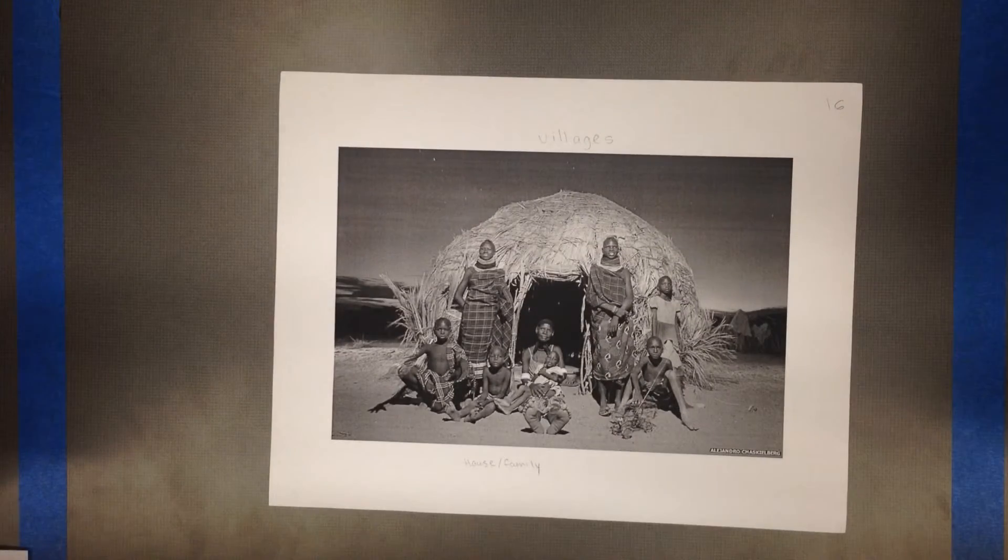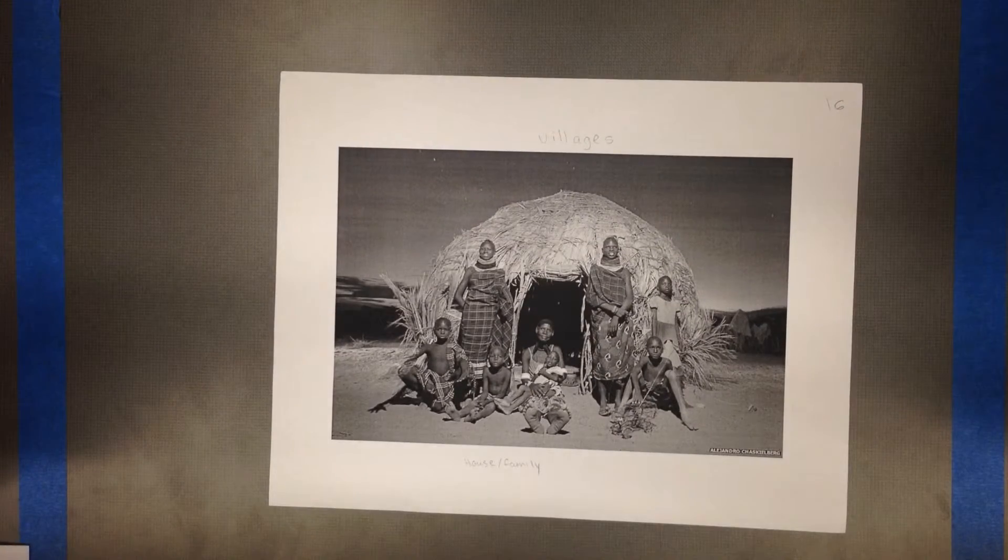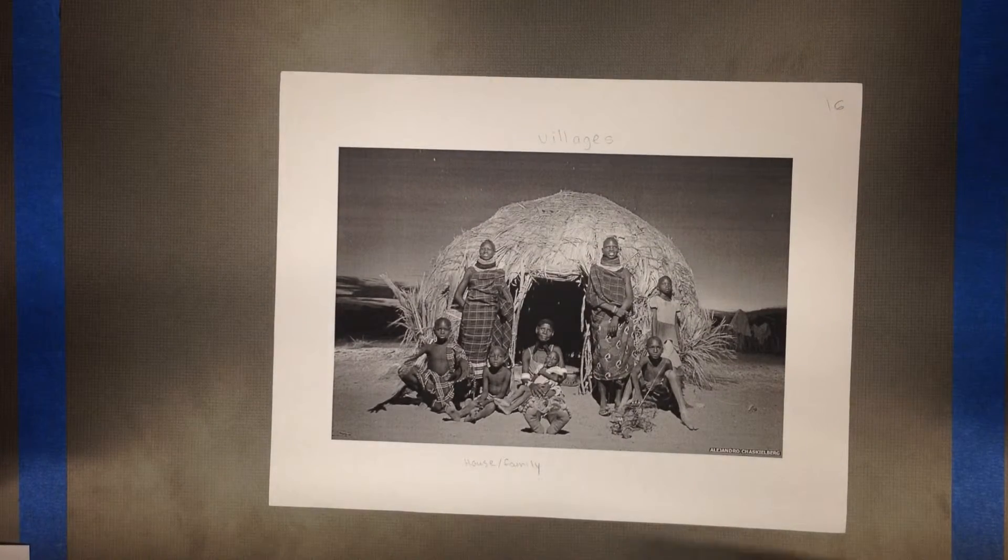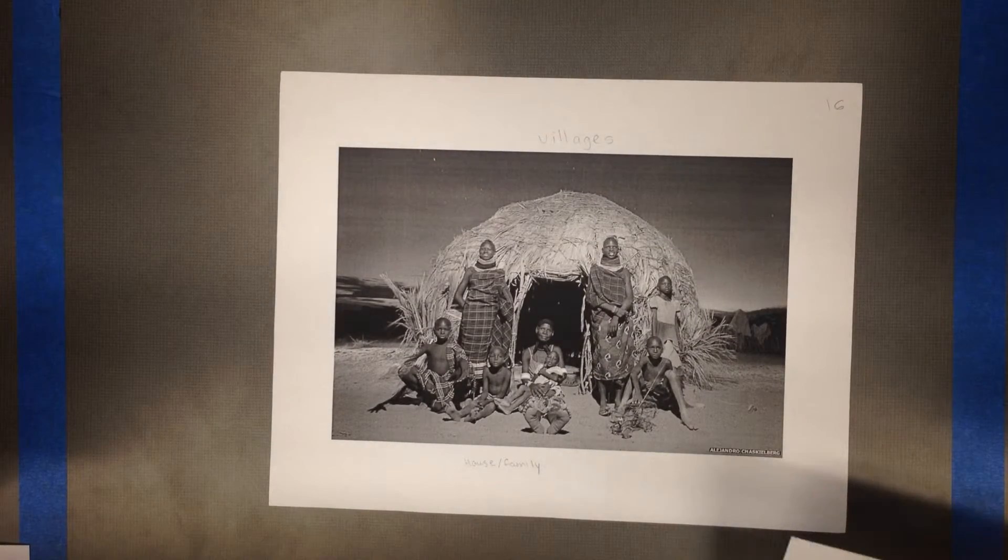People in families and age sets formed successful villages. Everyone had to do their part in the village. The men hunted and farmed to gain resources to live. They also grew crops such as millet, grains, and sorghum.